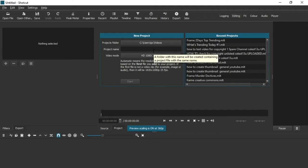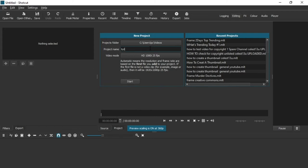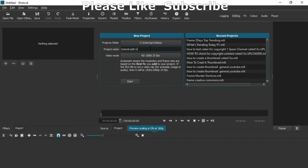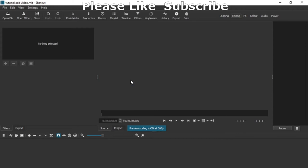So first of all, I'm assuming you've already opened Shotcut. All you need to have done is name your file, tutorial add video. That's it. Start. Now you're going to see this screen.